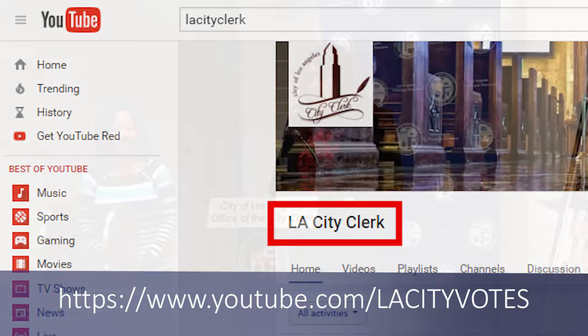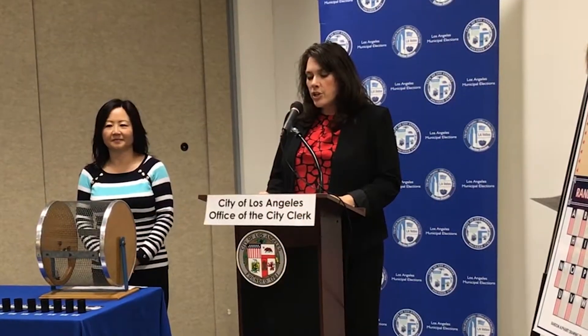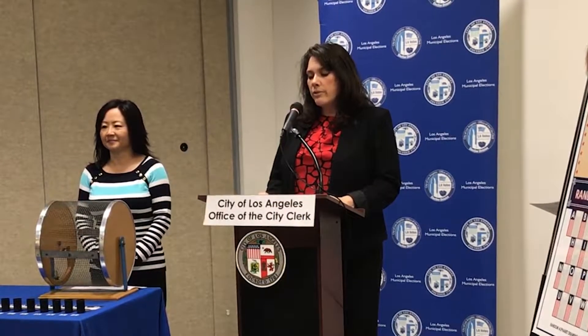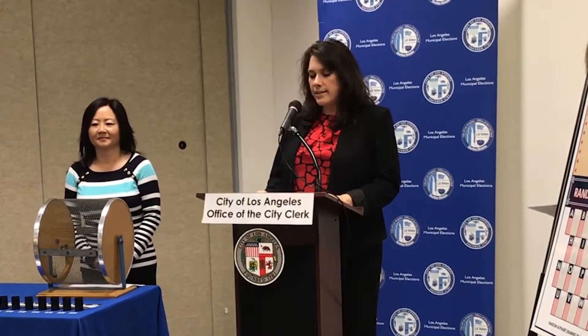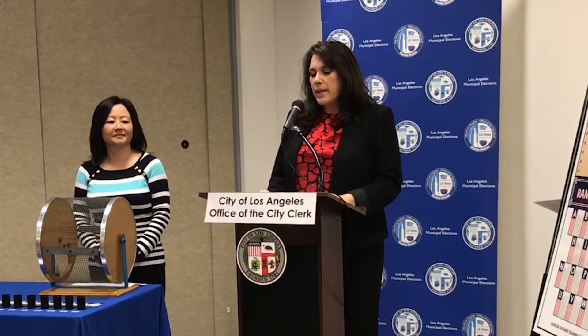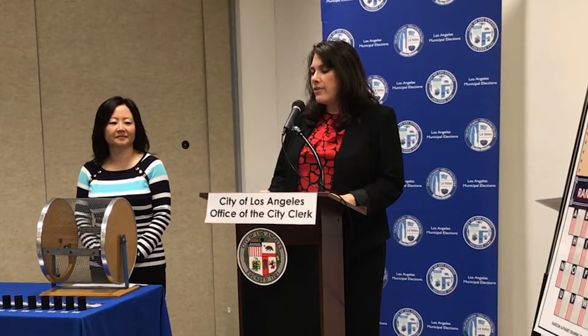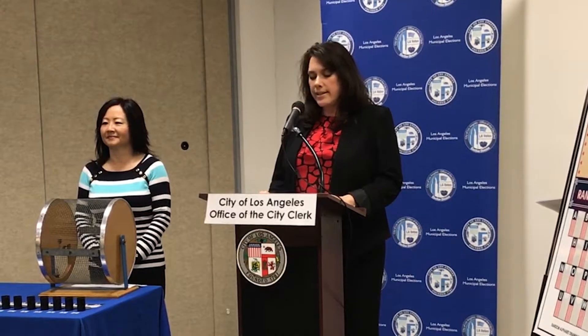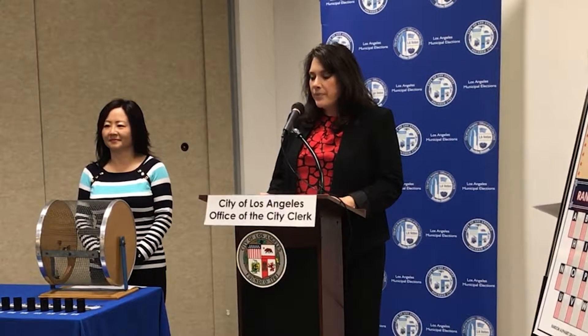The speakers will be available for questions after we have completed the Random Alpha process. There will be City Clerk staff assisting in this process. We are ready to start. Now I would like to introduce our City Clerk, Holly Walcott.